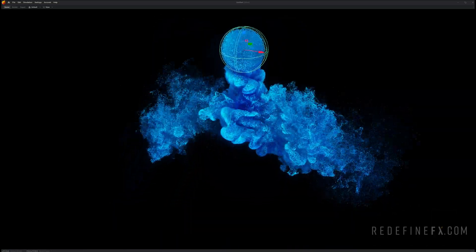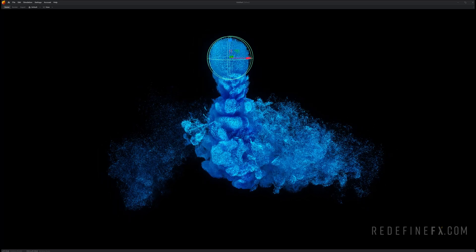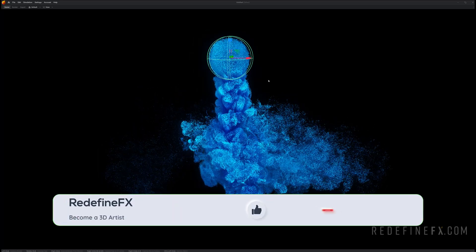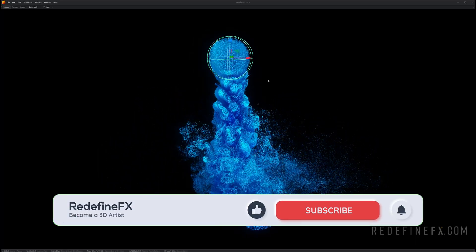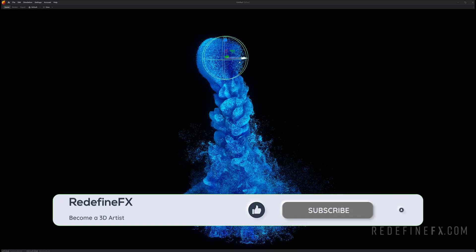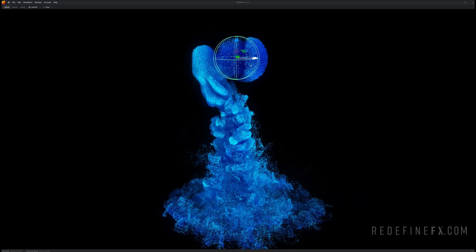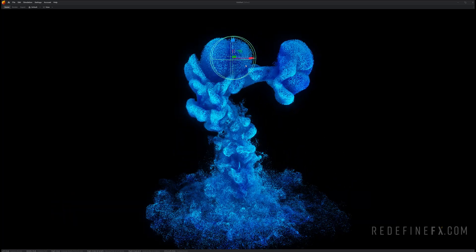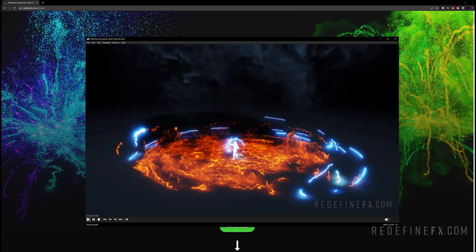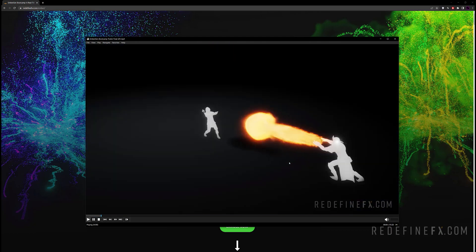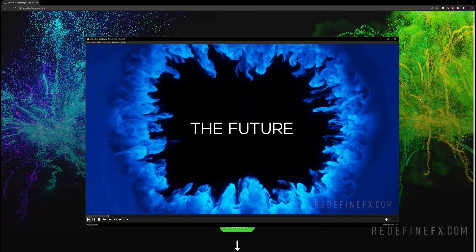So I hope that you enjoyed this tutorial and that you learned a lot. If you did as always I would appreciate a thumbs up. Don't forget to subscribe. I'll be uploading more Embergen tutorials in the coming weeks.